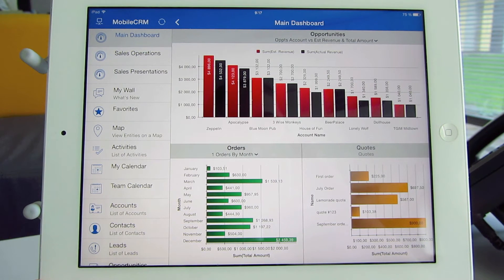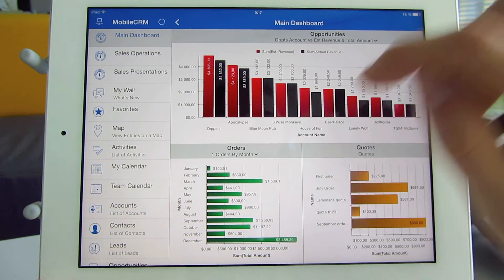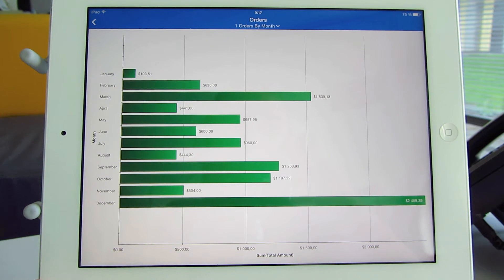Let's take a look at orders. I can bring this chart to full screen by double tapping on it. Here I see all orders by month, but I can go more into depth. This is the chart drill-down functionality I'm about to show you.